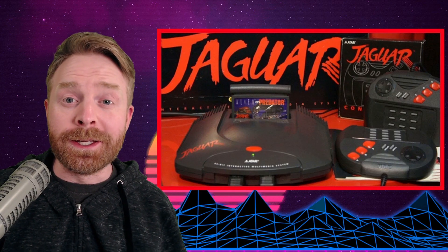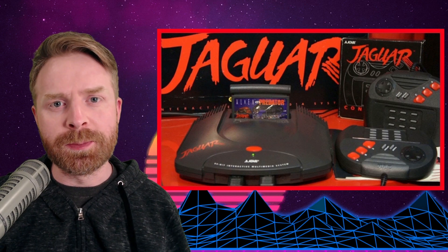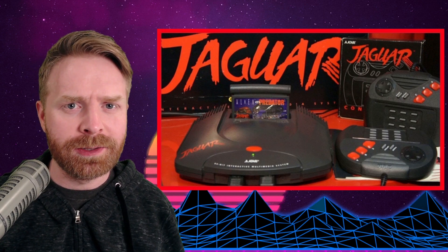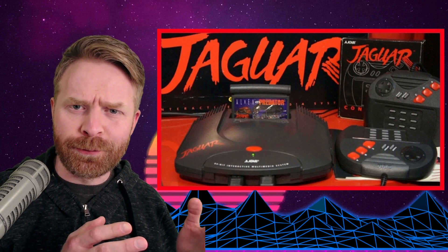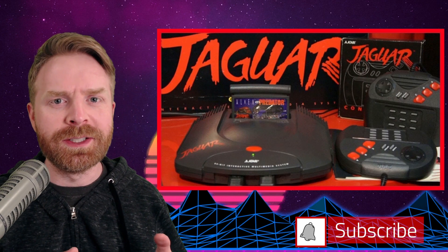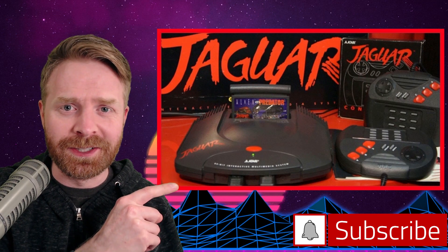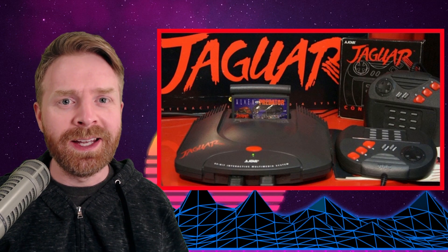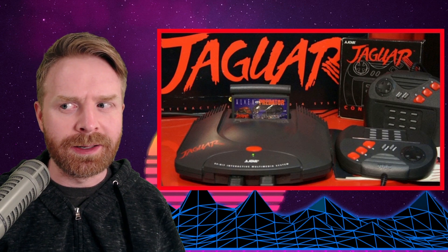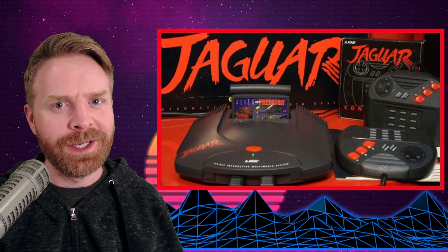Alright, to kick things off, the Atari Jaguar is a very interesting system. It was marketed as the world's first 64-bit console, yet it was regarded as a commercial failure. It sold less than 250,000 units and actually caused Atari to leave the console market. Yet a lot of people are asking for an emulator video on it, so here we are.